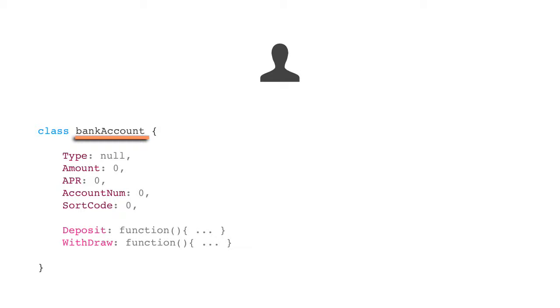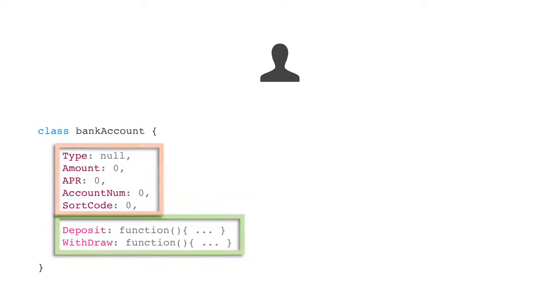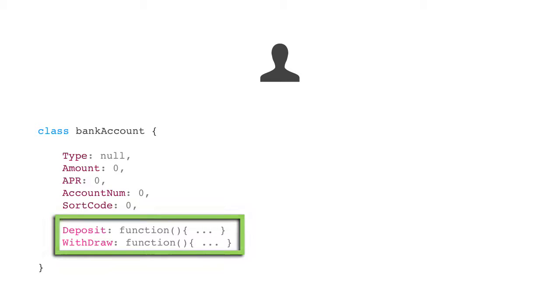Now, once I've given it a name, I can start defining a few properties. And again, it's just a template. So we have the type, amount, account number, sort code, and we also have some methods such as deposit and withdraw. So now we have a basic template for our bank account objects.